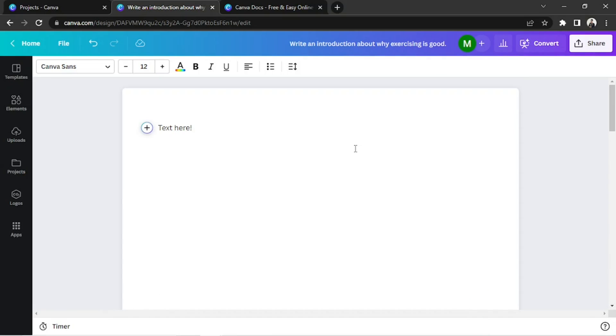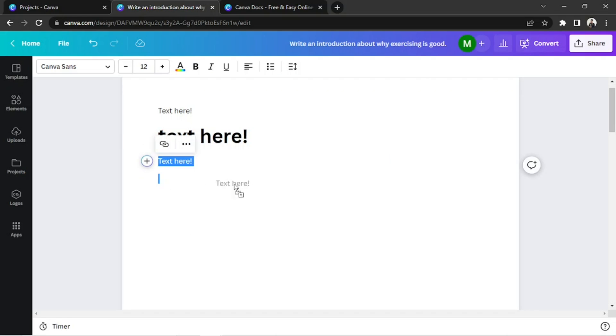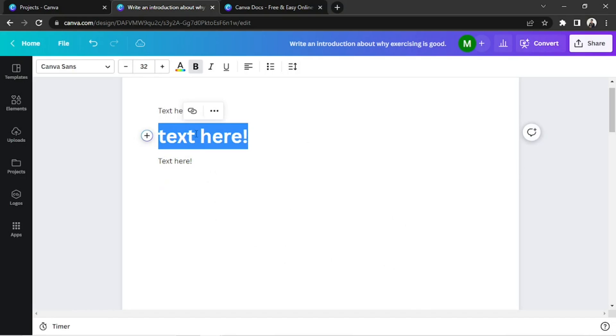Whenever you add a text, it's already fixed and you can't freely drag it anywhere, unlike what you could normally do in regular Canva designs.